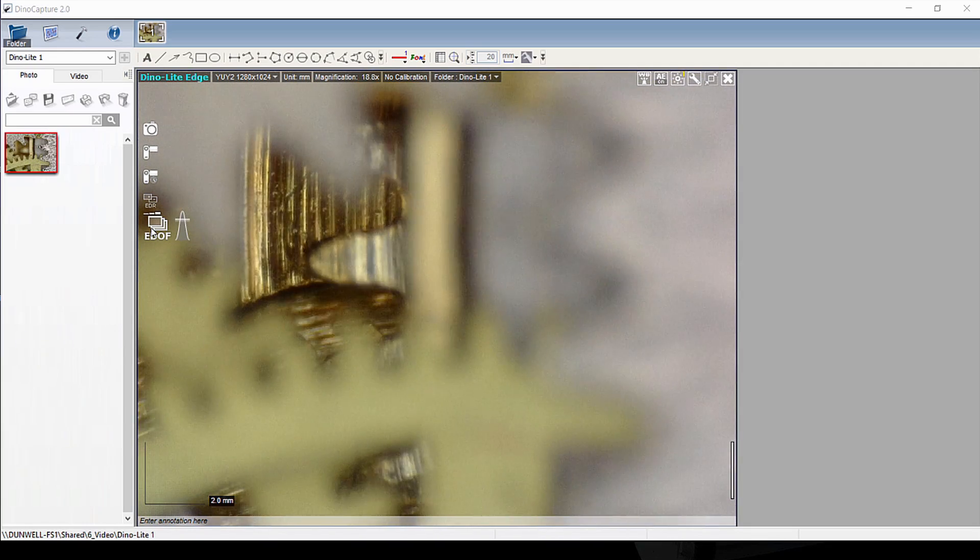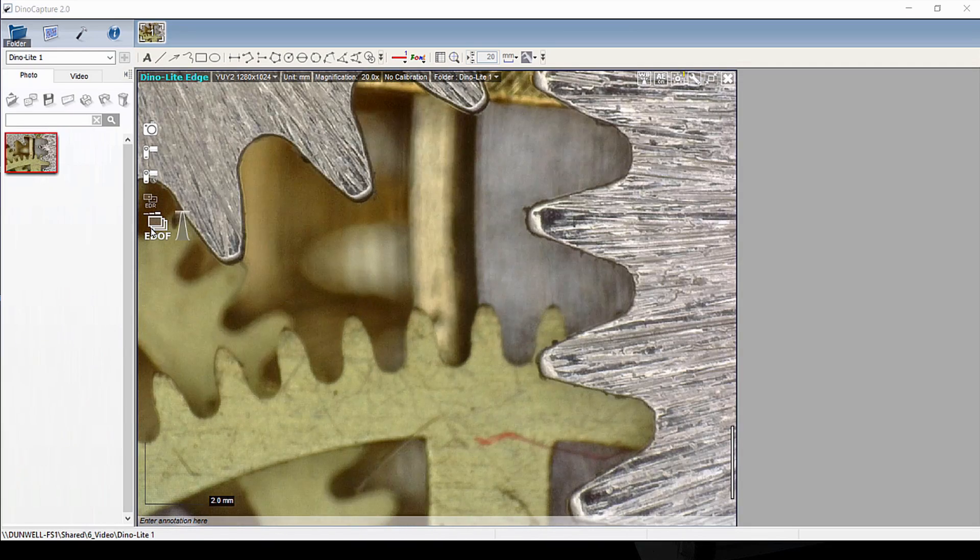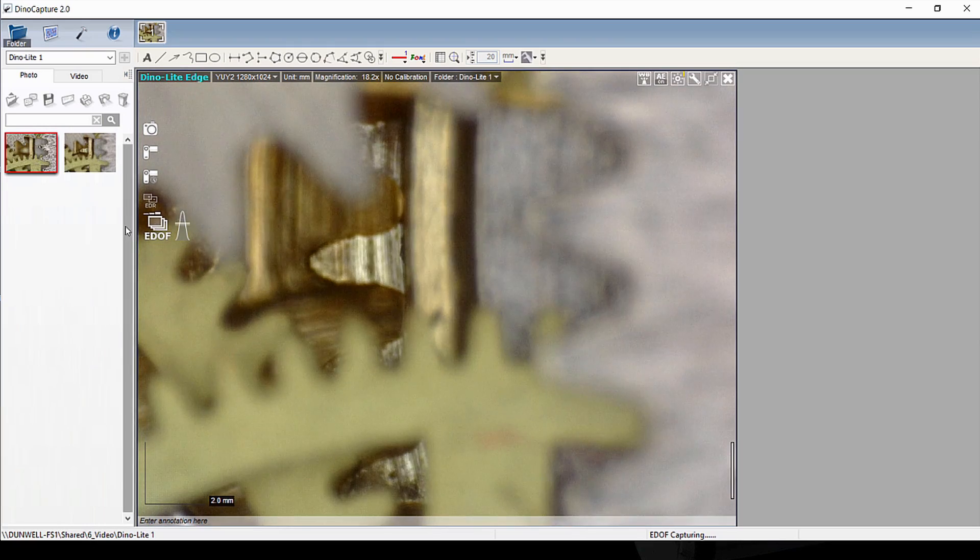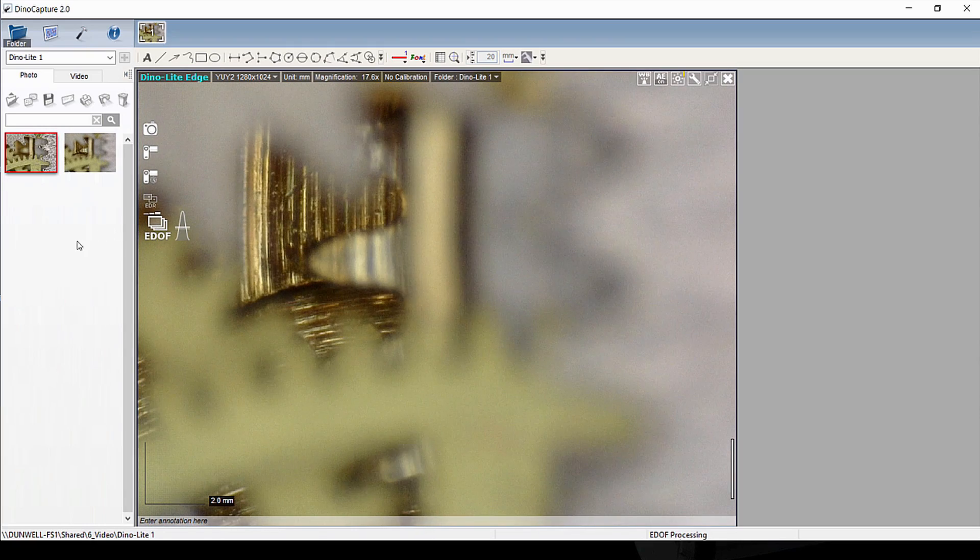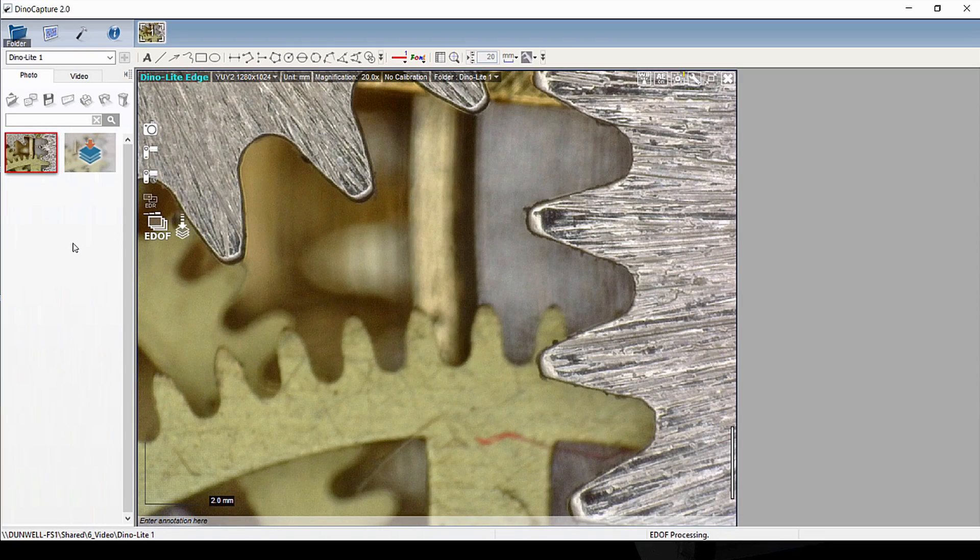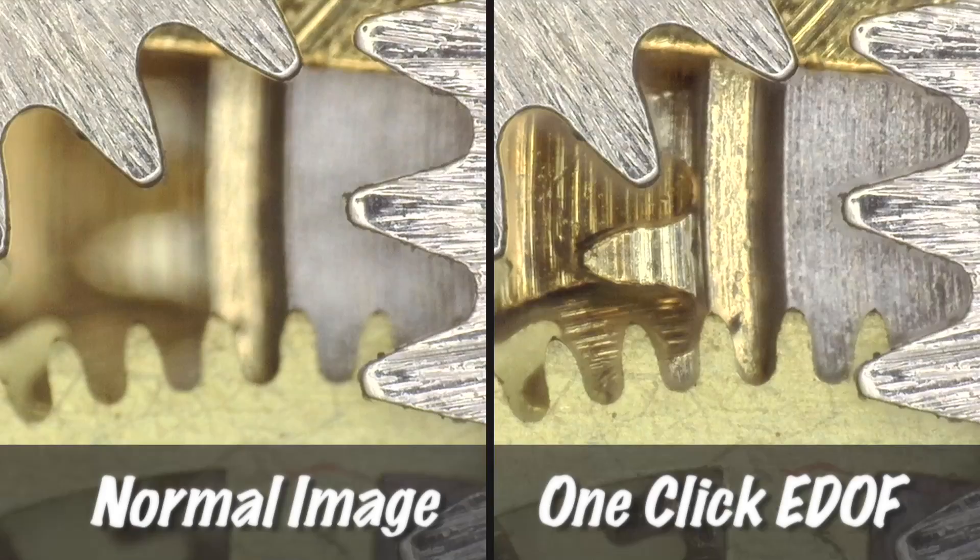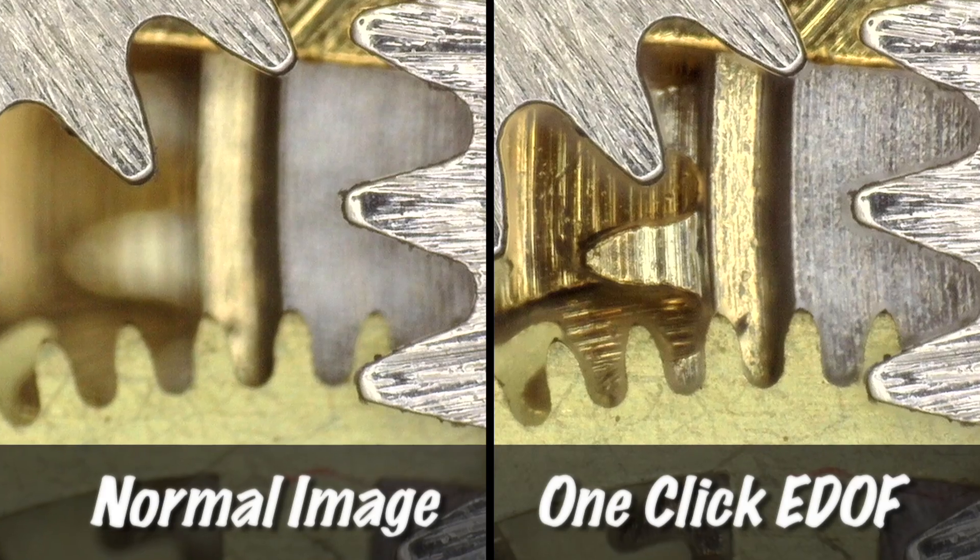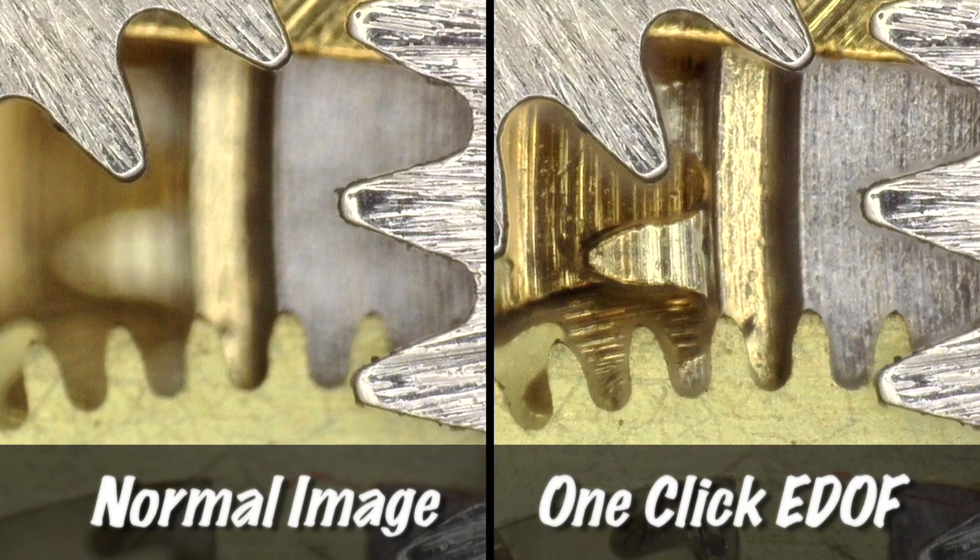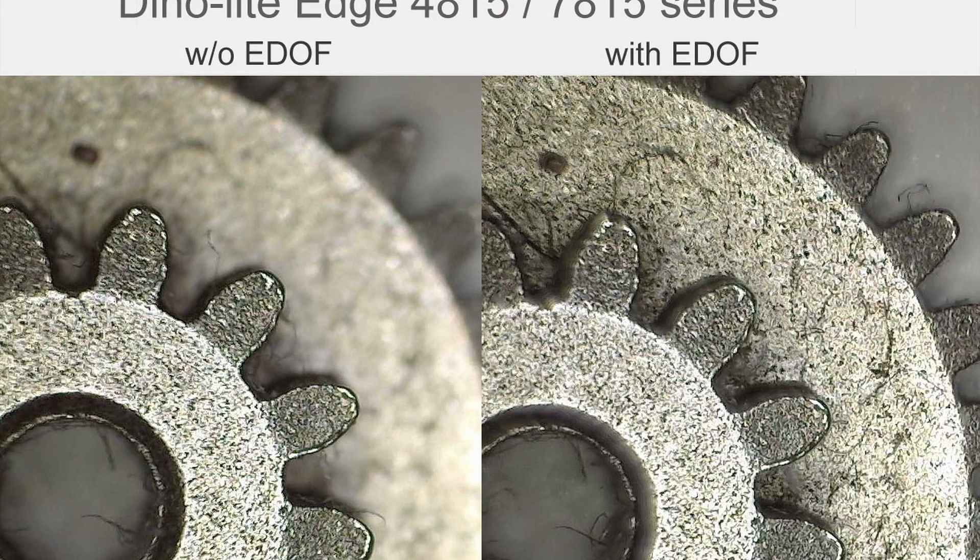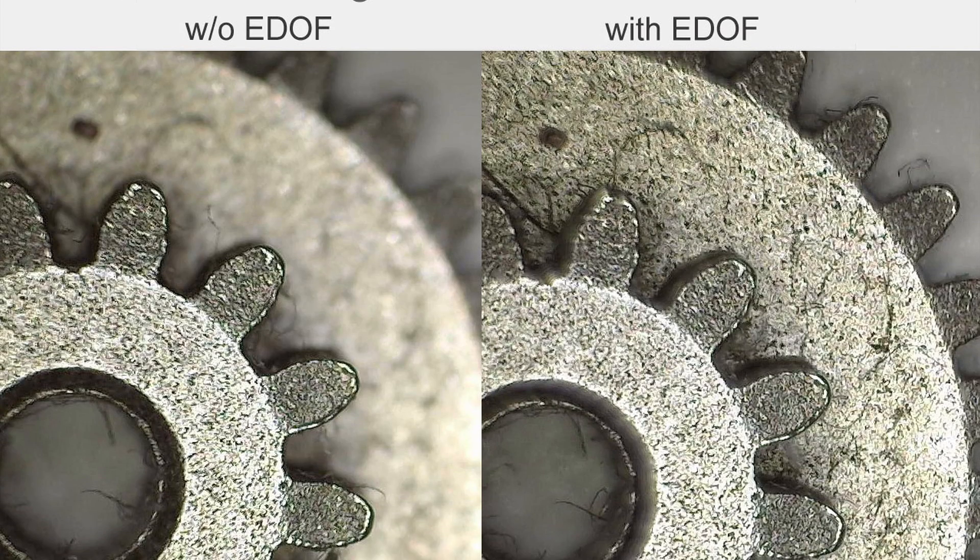Extended depth of field or EDOF is a feature on compatible models which provides simple one-click focus stacking. Users can capture multiple images using auto or manual mode at different depths and the software will automatically combine them into one clear image.